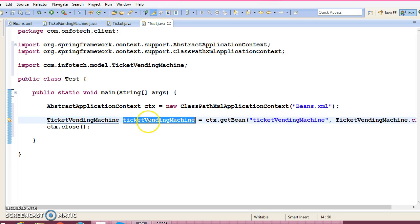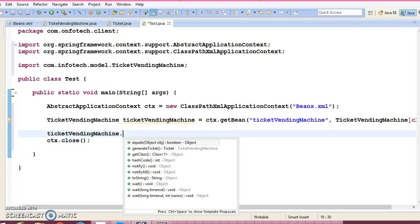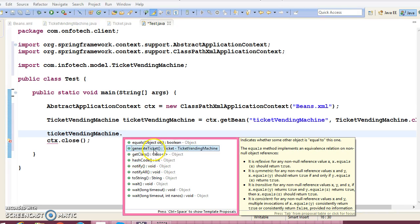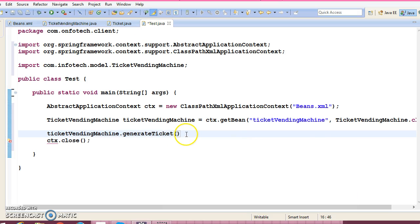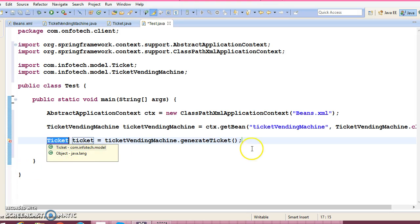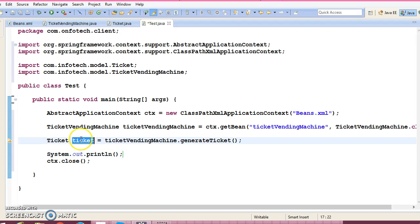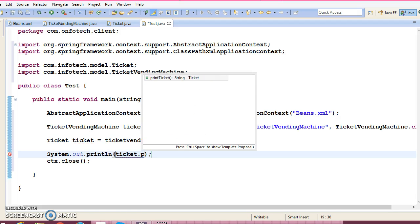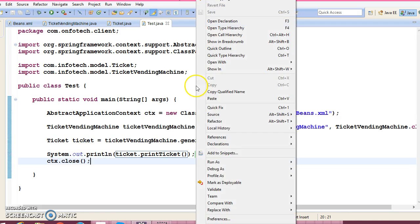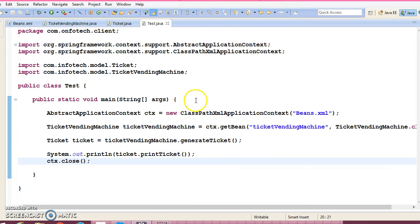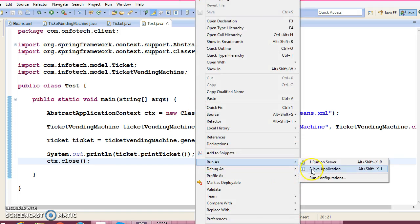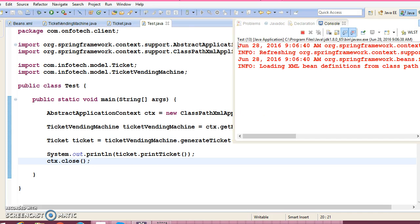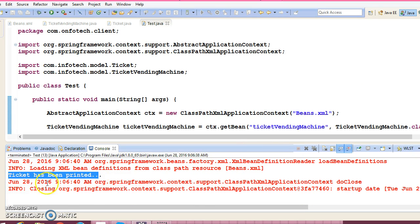This will return us the TicketVendingMachine reference. Now you may call the method of this bean. Call generateTicket. This will return the instance of ticket. And you can call ticket.printTicket. Let me run this application. So here we go. We get the output: Ticket has been printed.